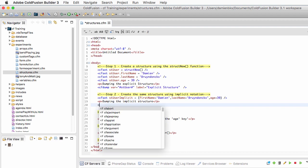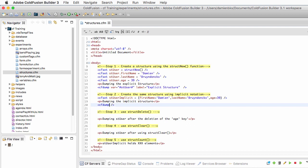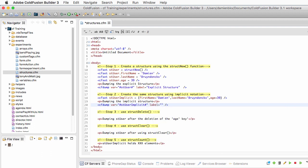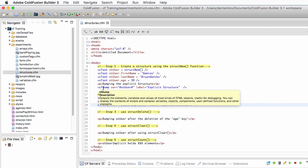Now let's dump that second structure using a second cfdump tag. The variable I want to dump is st_user_implicit, and I will add a label as well which is going to be 'implicit structure'. Let's run the page. You see that I have two different structures but those two structures are exactly the same.